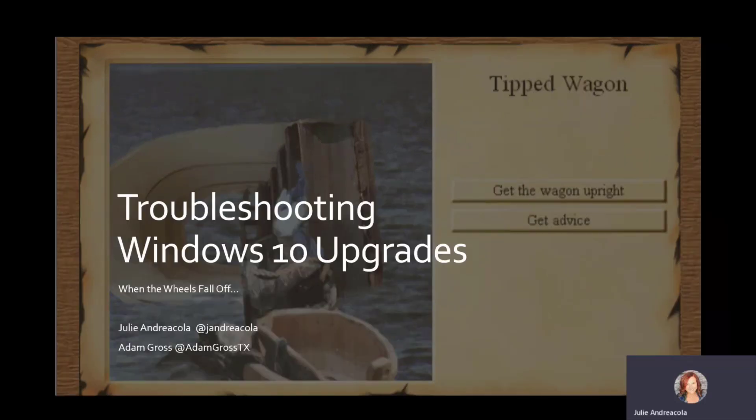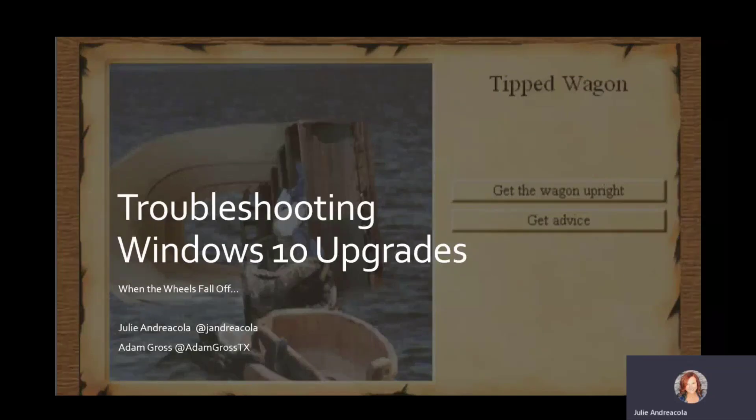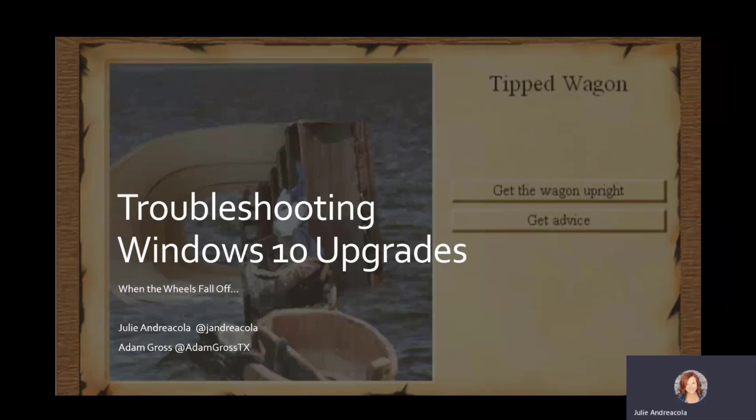And so when the upgrade fails, now what we're going to be talking about in this session, you could apply the same information to a task sequence as well.